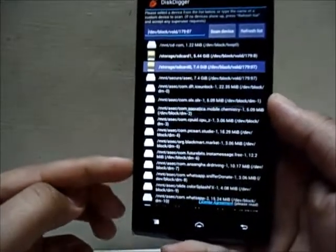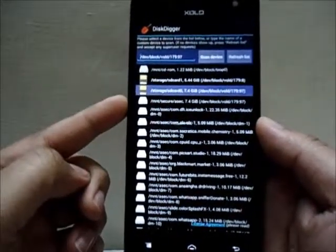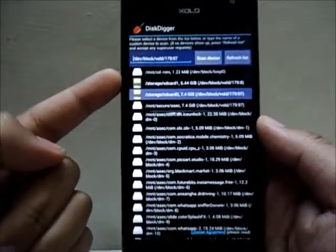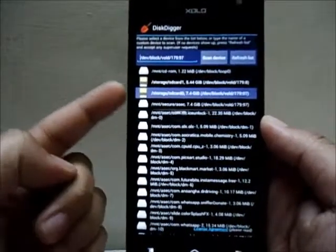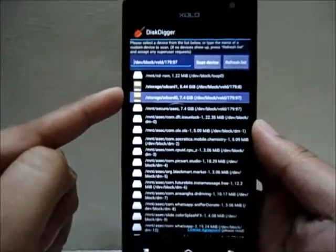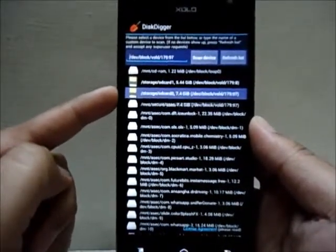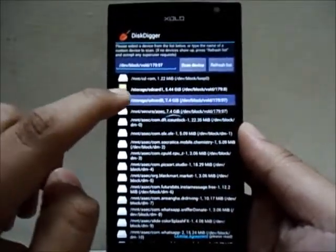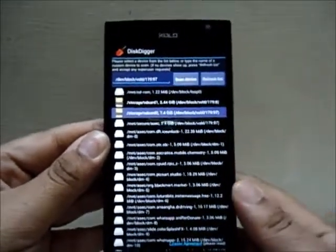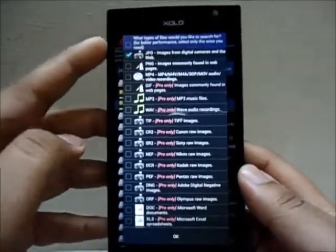I've got my Android device and we're going to take a look at Disk Digger. As you can see, there are various memory blocks — these are the memory blocks where you can find your deleted images. You can choose either from the internal storage or from the external SD card. I deleted that file from my external SD card, so I'll click on it — it highlights — and then click 'Scan Device.'